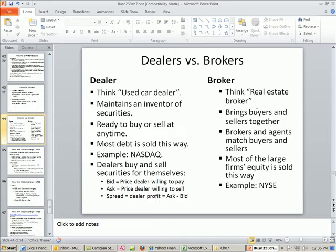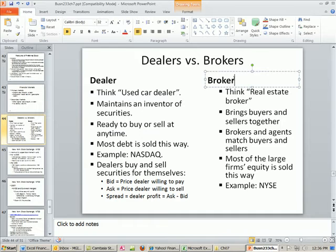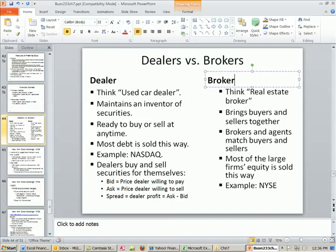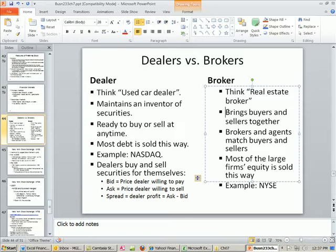A broker brings buyers and sellers together. At the New York Stock Exchange, there are people called specialists who actually have an inventory of stocks. There are also commission brokers working for clients, trying to buy or sell stocks for them. All a broker does is bring the buyers and sellers together. Most large firms' equity is sold this way — for example, the New York Stock Exchange.